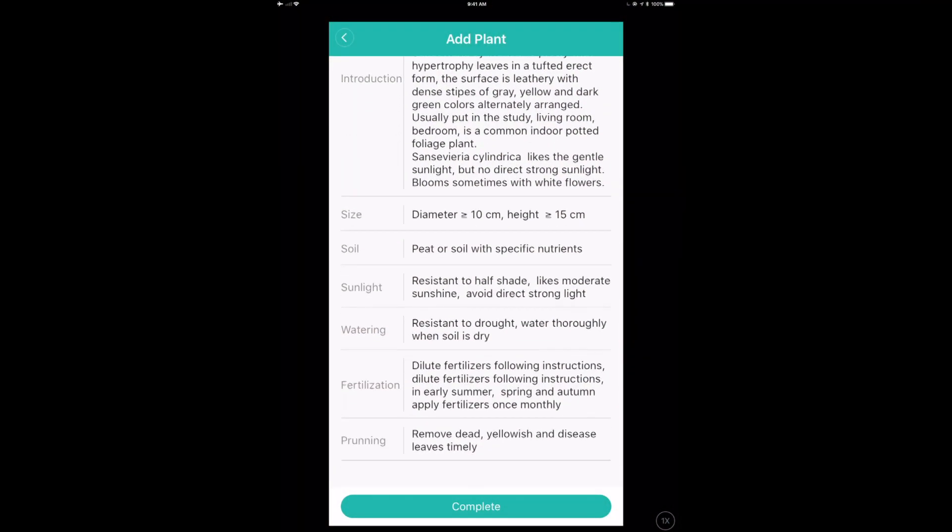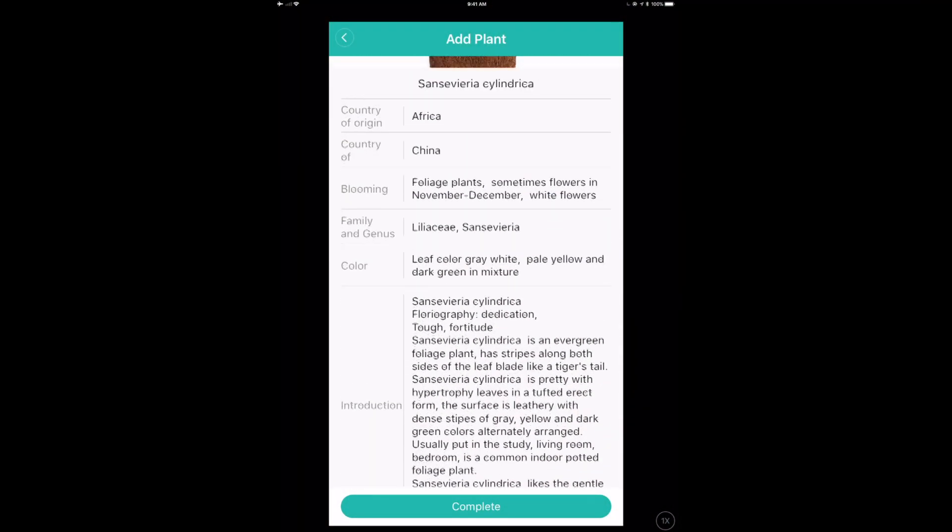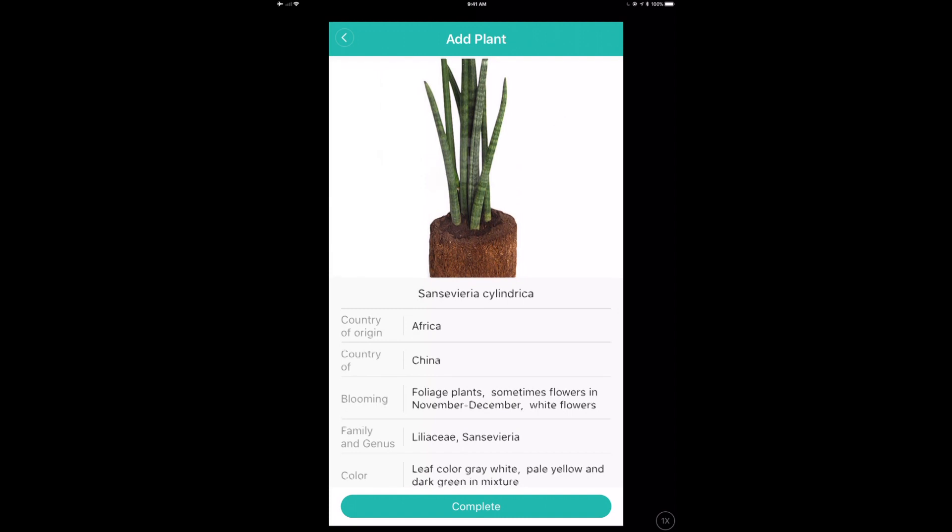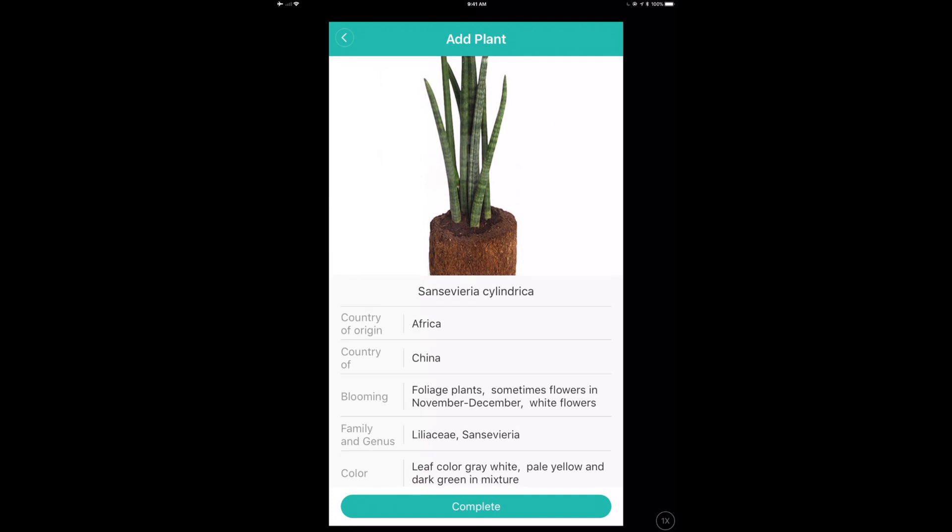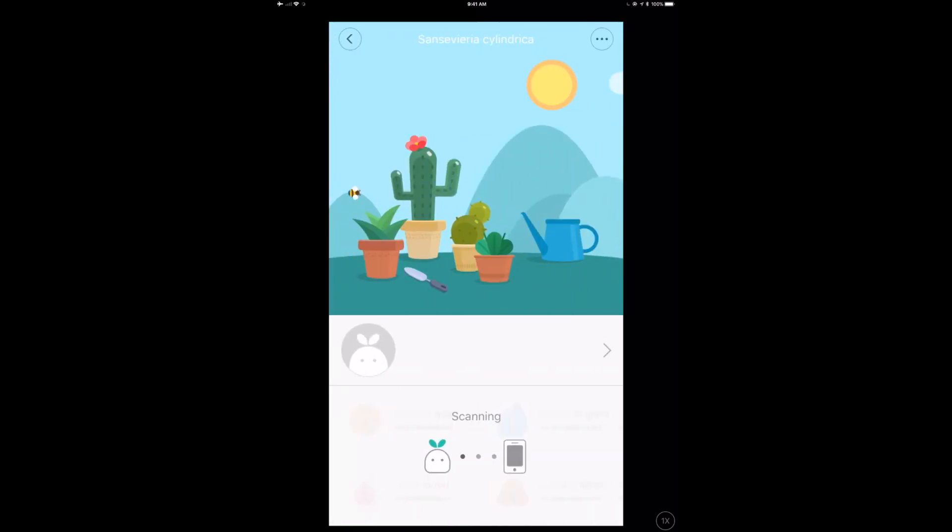So now we can read a little bit about this plant, read about its characteristics, country of origin, what it likes, all those kinds of things. And once we're done that, we can click on that complete and start to actually get some data here. So let's connect.